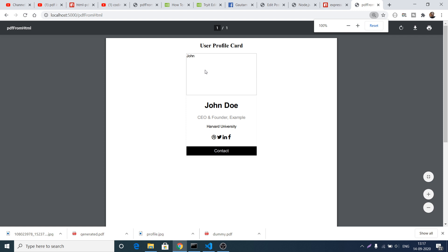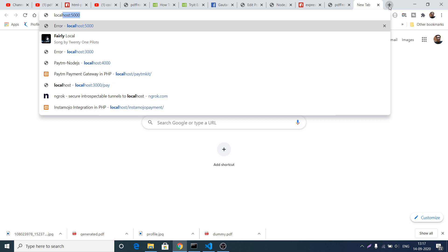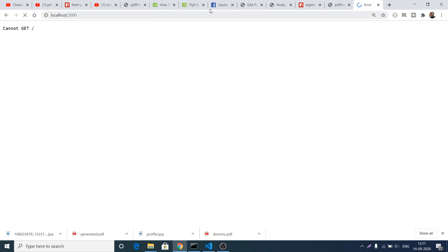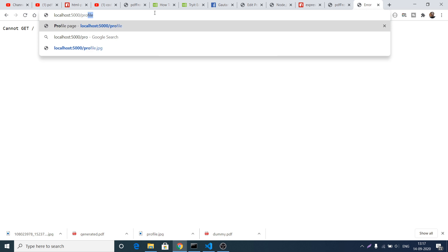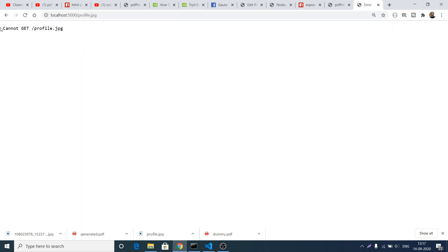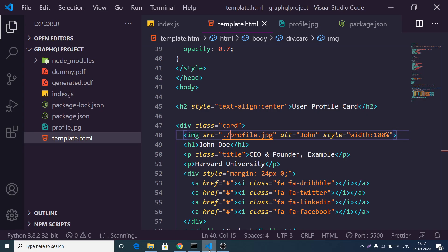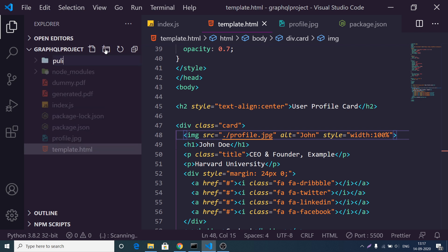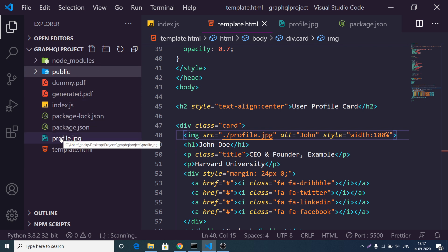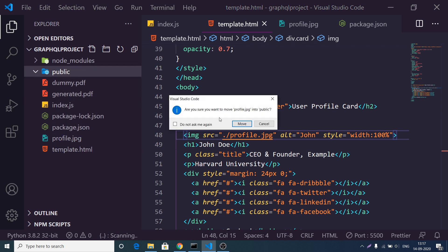If I just refresh, the image will still not be found because if I open this directly — the image hosted on the server at localhost:5000/profile.jpg — it will say 'cannot GET /profile.jpg'. This is because we need to make this a public directory. All static files need to be stored inside the public folder in Express.